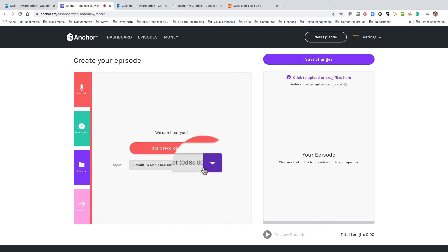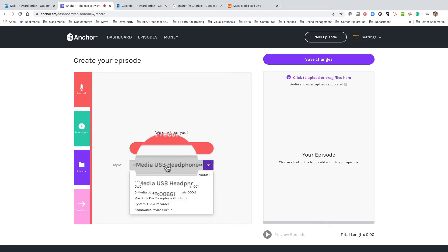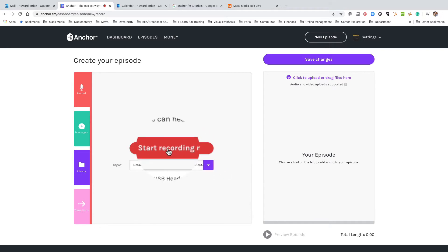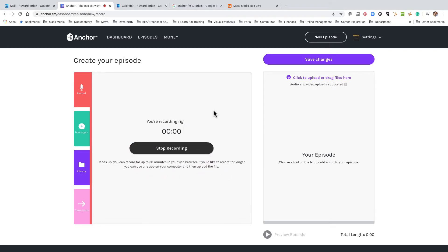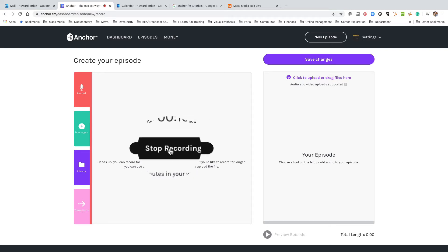You're going to pick whatever microphone you're using — that's my headset right now. Let me go ahead and record. All right, so now I'm recording for my first podcast on Anchor.fm, and you're going to like it a lot, I hope. And hopefully this will be a good example for you. Okay, I'm going to hit stop recording.